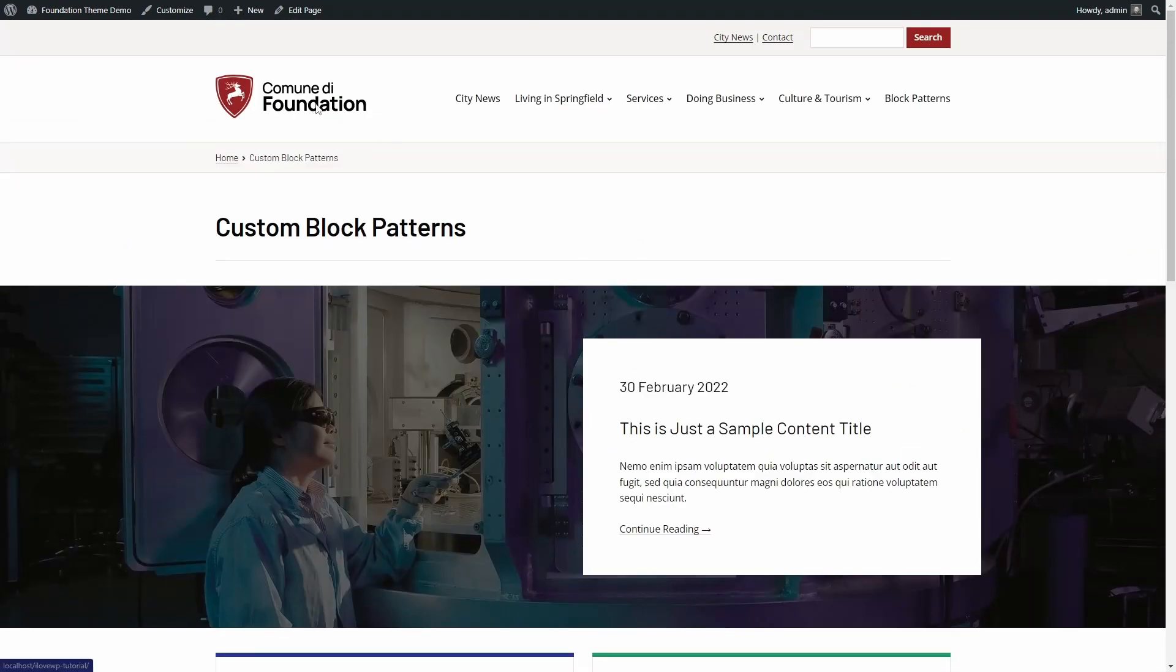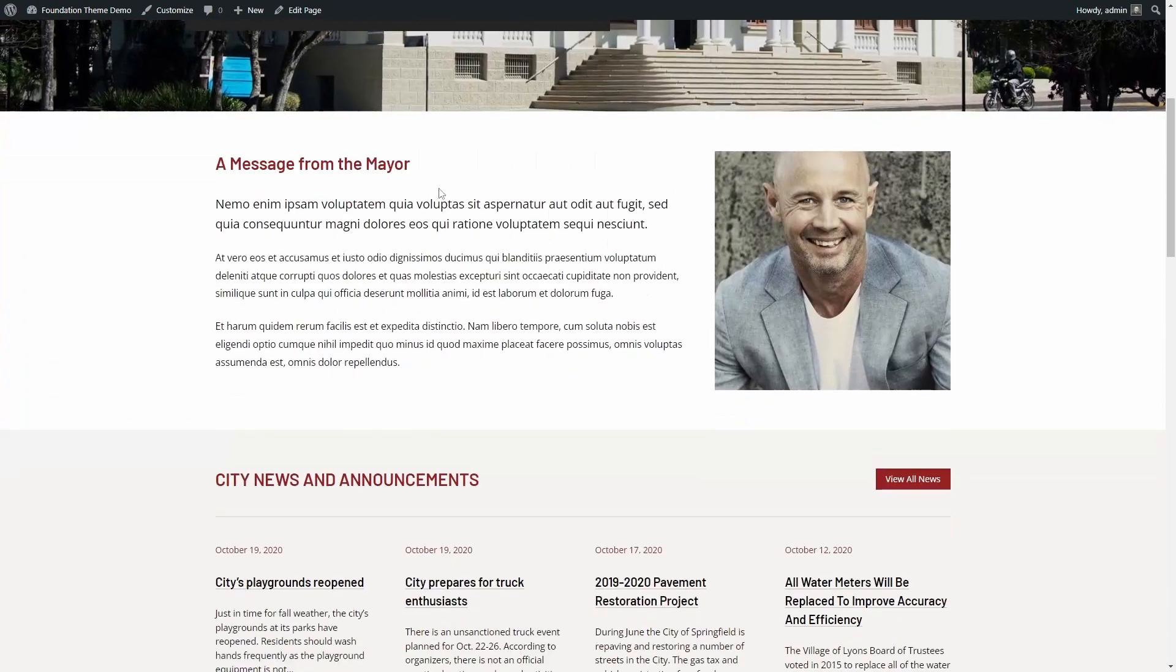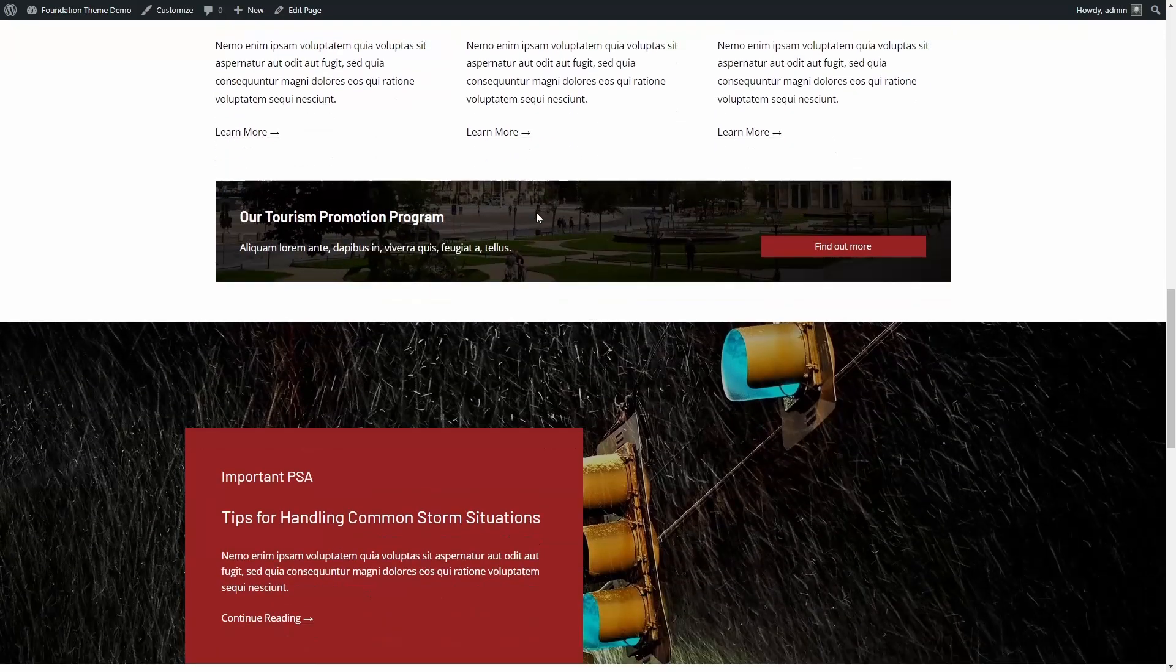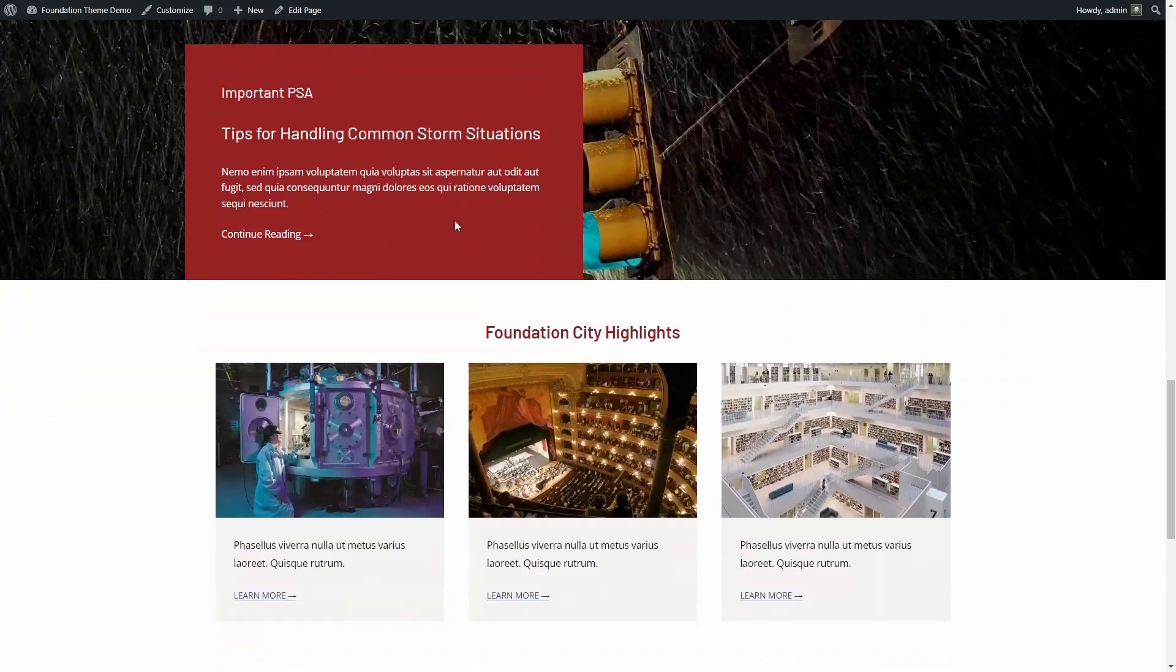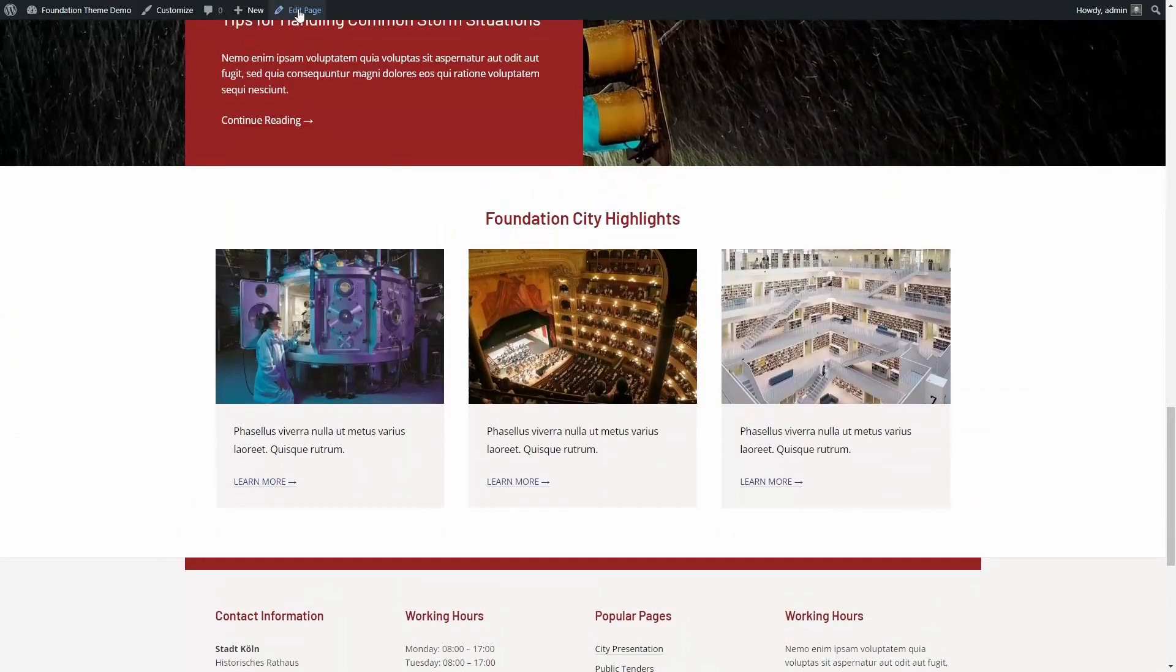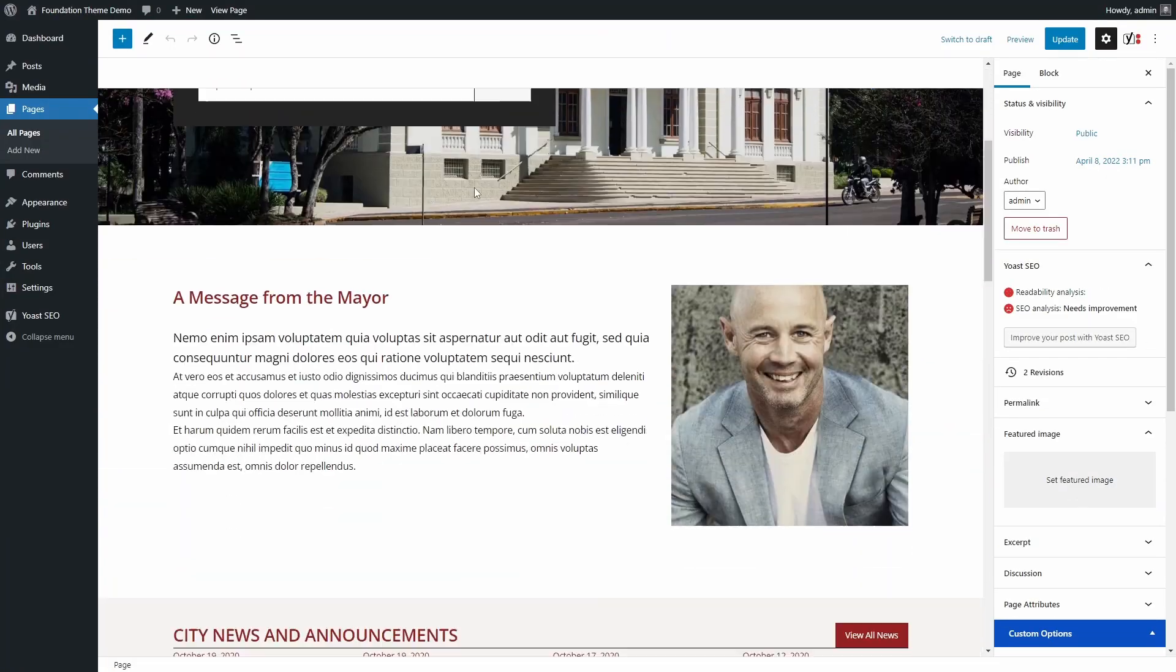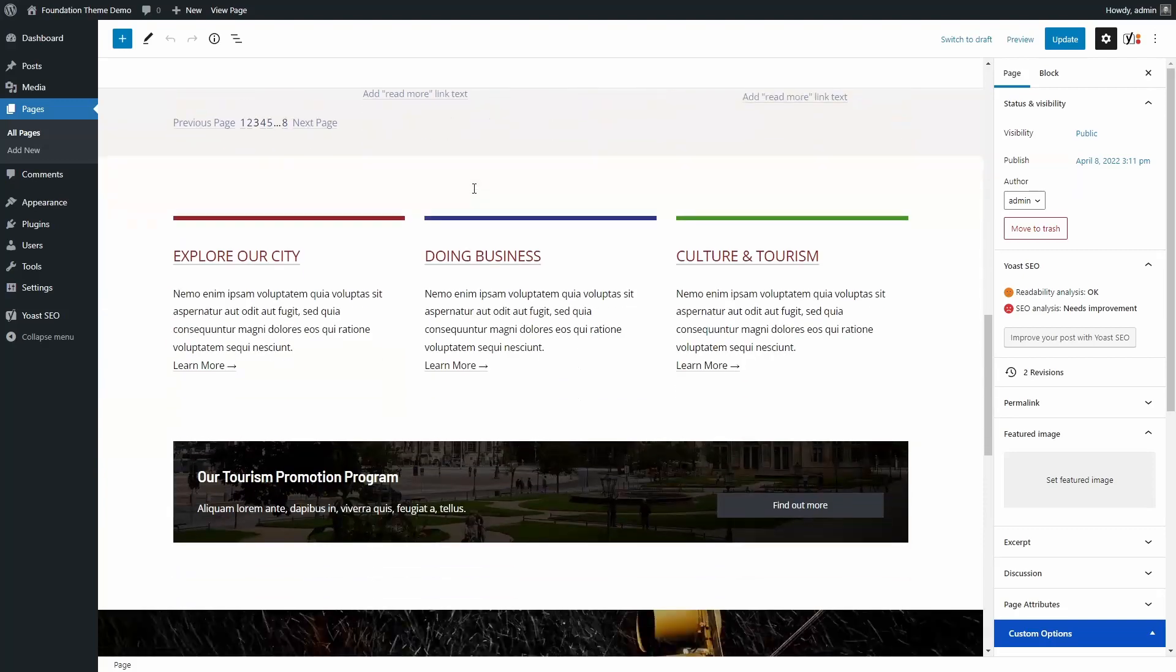A good example is the homepage, which was created using a unique combination of custom block patterns. You can mix and match them according to your needs.